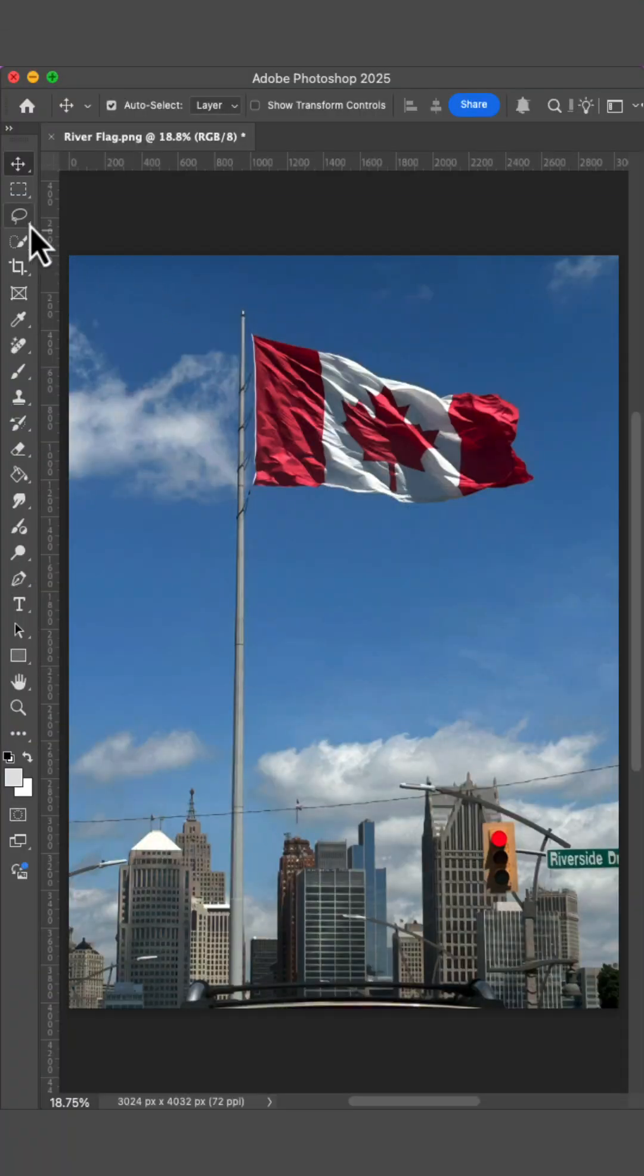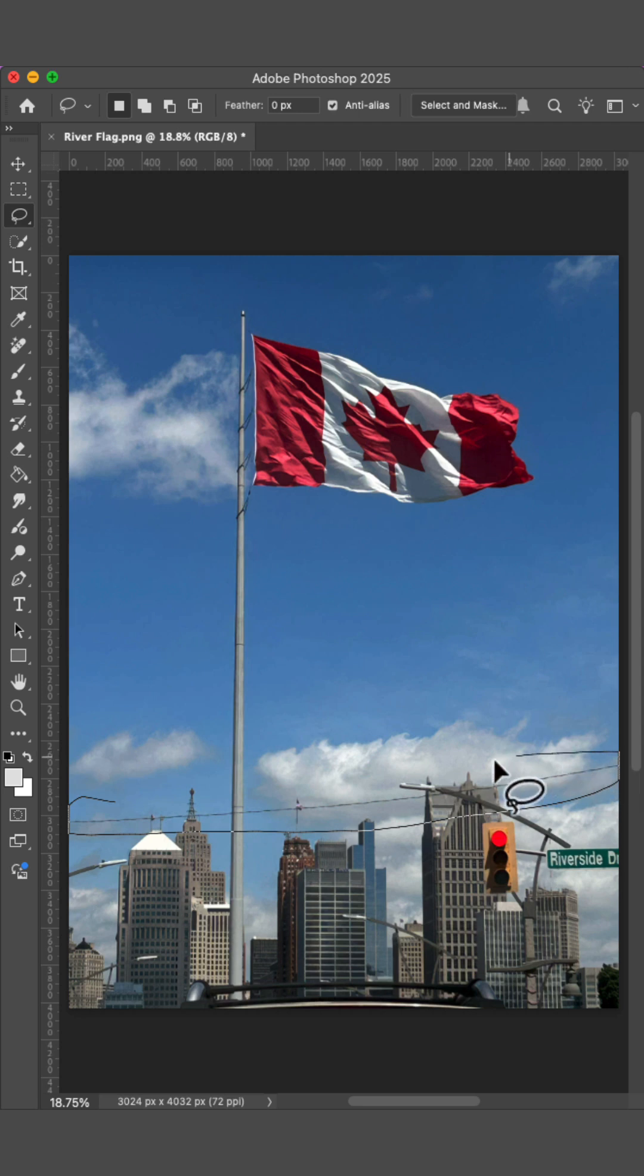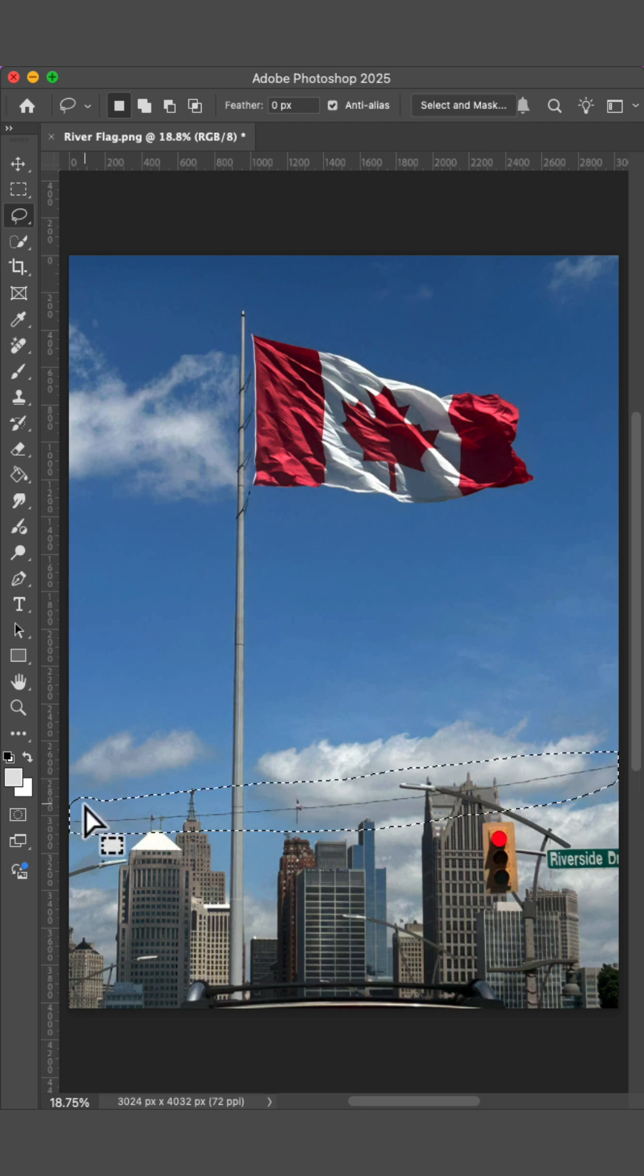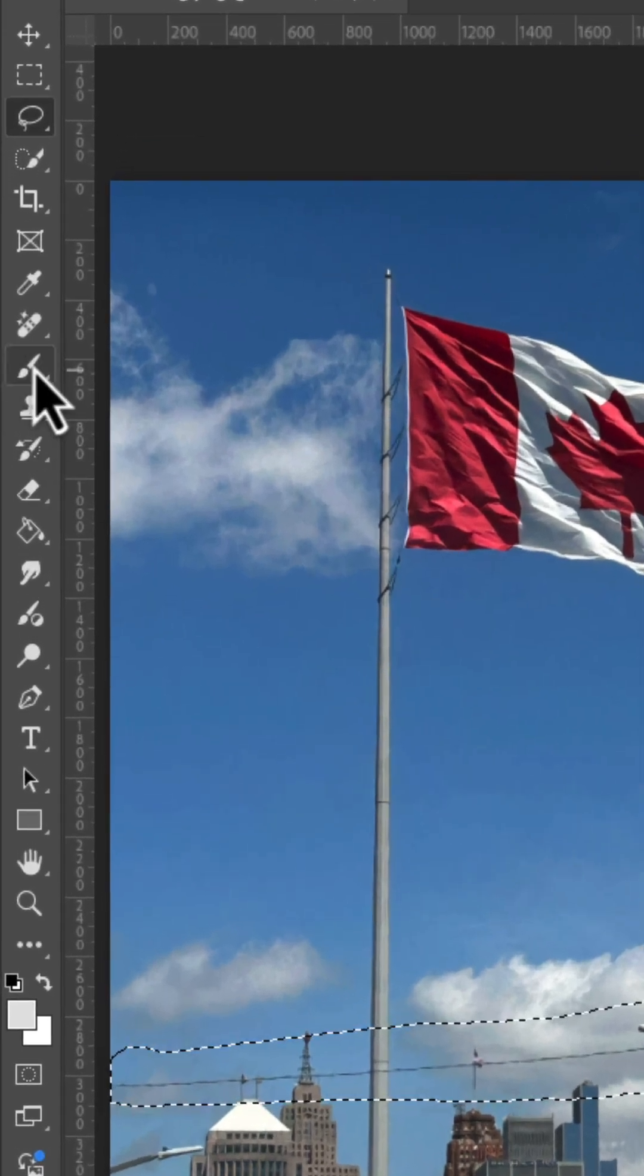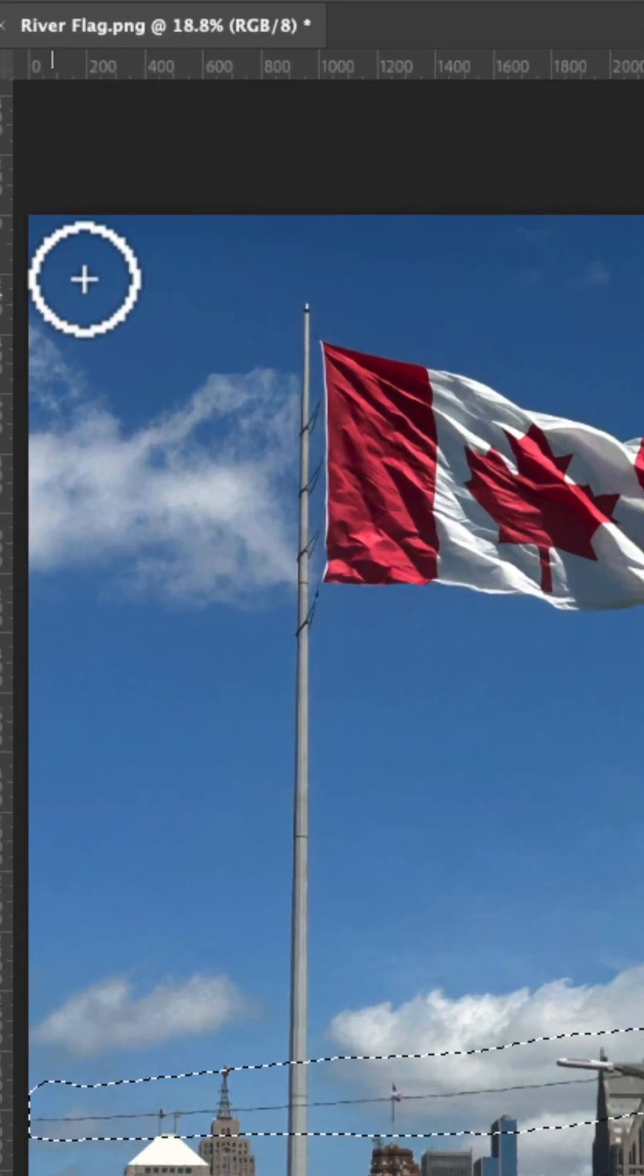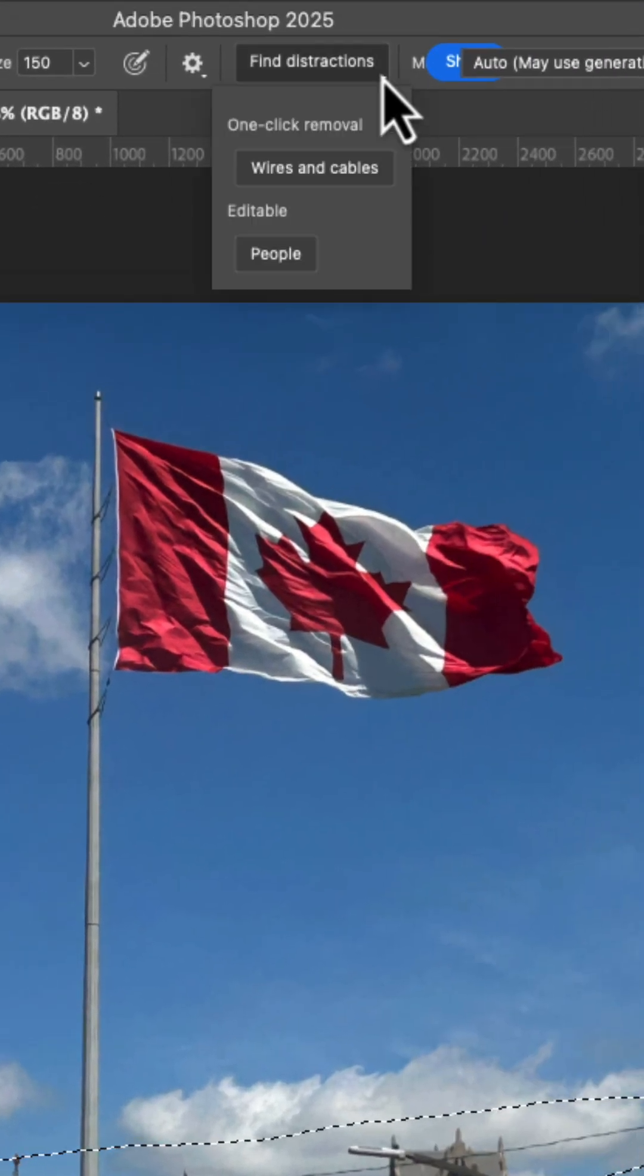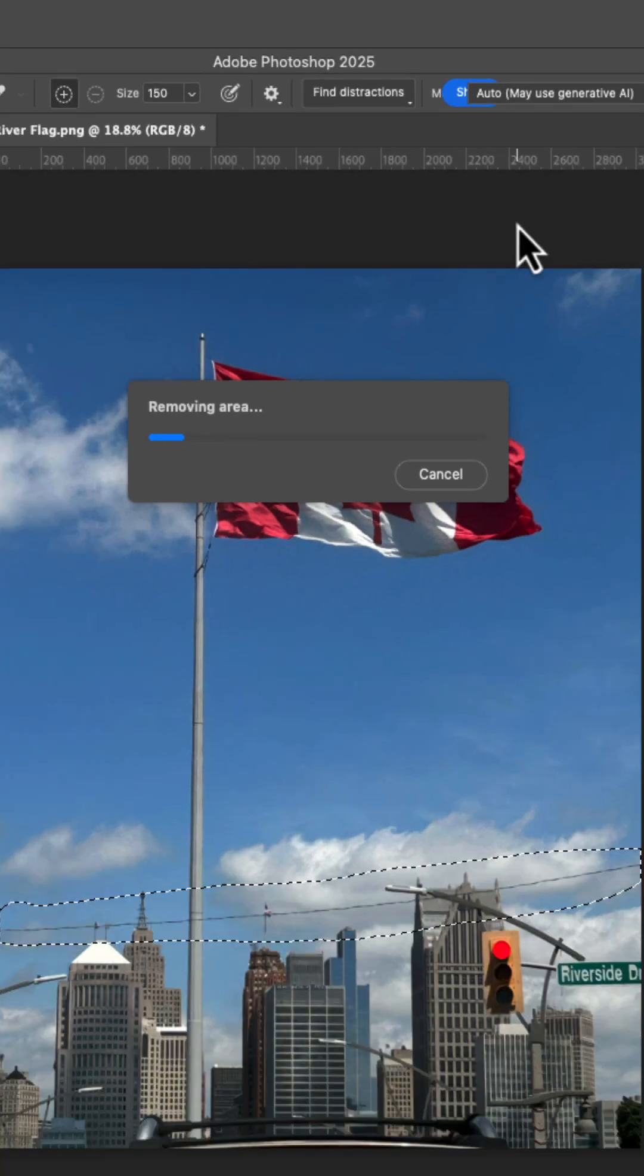In Photoshop, click the Lasso tool and draw a rough selection around the wire you'd like to remove. Select the Remove tool and from the top menu, click Find Distractions and then choose Wires and Cables.